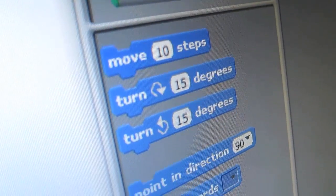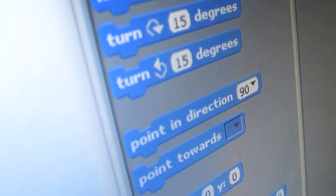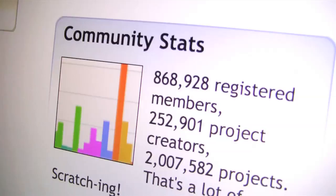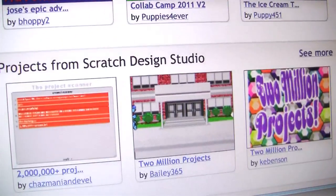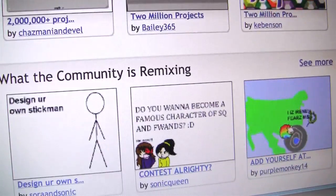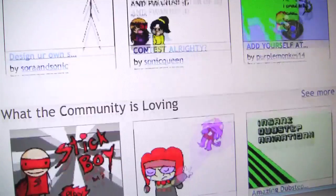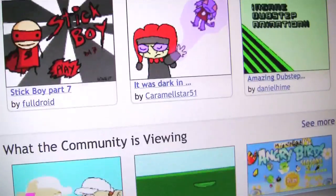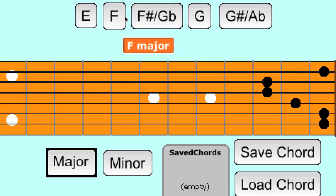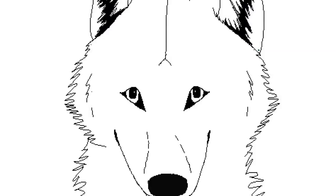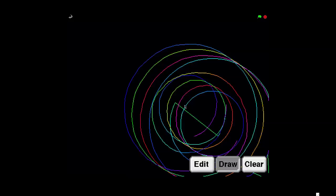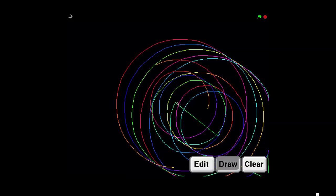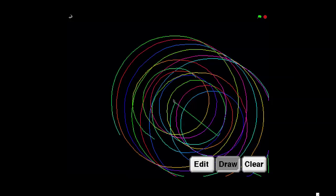But Scratch isn't just a tool — it's also a community. You get to see other people's projects and learn from them and get ideas from them. I like to compose my own music in Scratch and draw my own characters. I love math and I like making other people interested in it too.